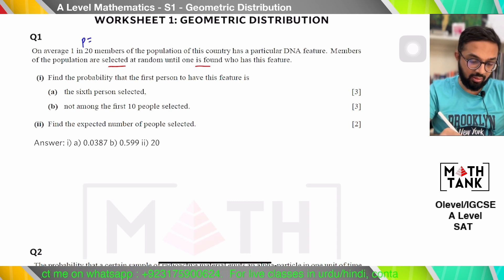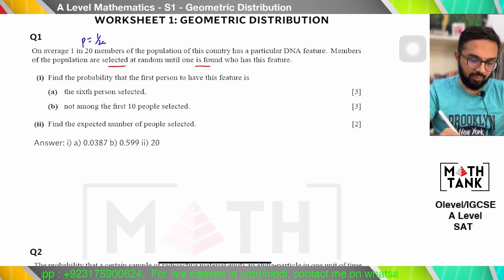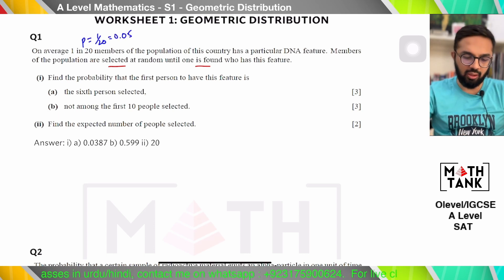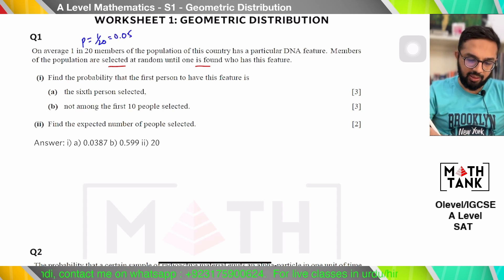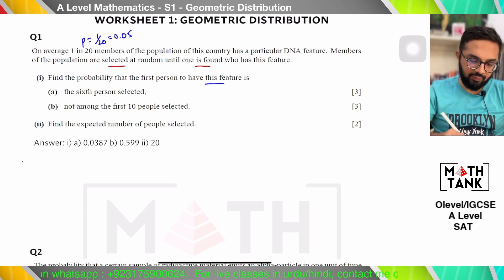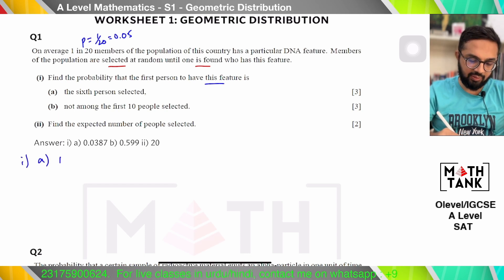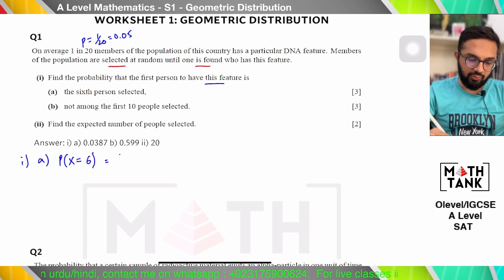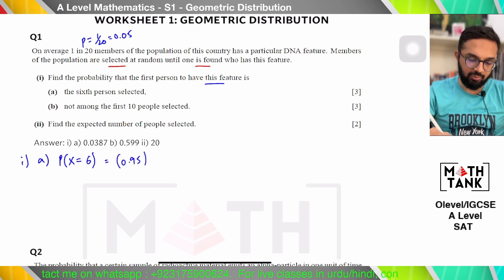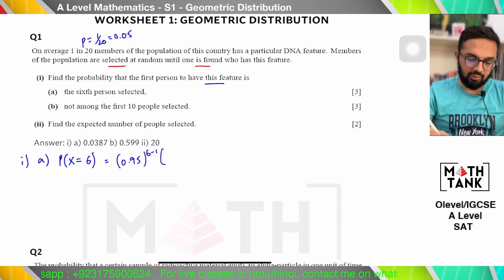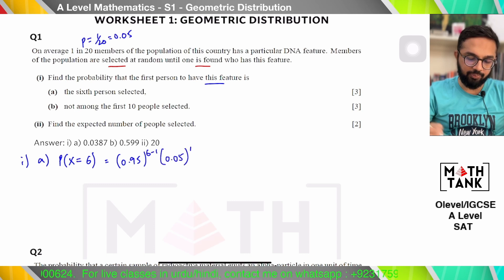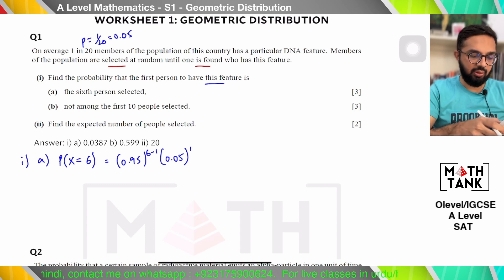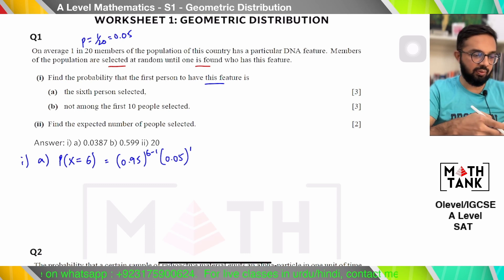The probability of success is one out of 20, which is 0.05. Find the probability that the first person to have this feature is the sixth person selected. So I am asking you the probability of the sixth person, using the formula q^(r−1) × p. The answer is 0.95^5 × 0.05.